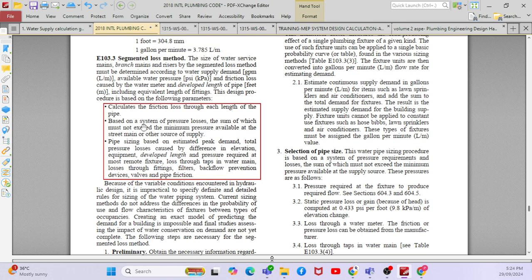Based on the system pressure loss — the sum of which must not exceed the minimum pressure available at the main street or other source of supply — when you calculate the pump head, whatever the pressure in the project, that should be higher than your pump selection. For example, if your pump head is 2.1 PSI, you should select a pump for 2.5 PSI.